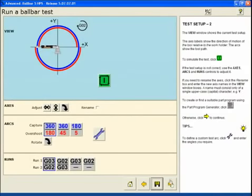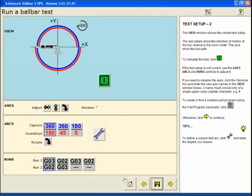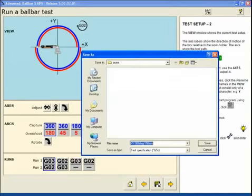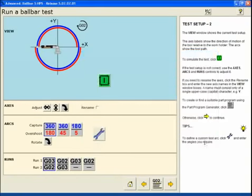Move on, go ahead and set up your test with the axis nomenclature, your capture and overshoot, and your run sequence. When we select save, we'll be saving that particular ball bar test to that machine definition. Select save.